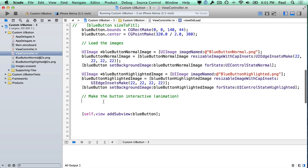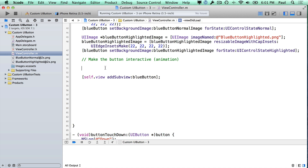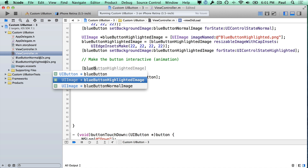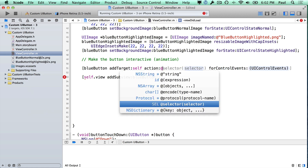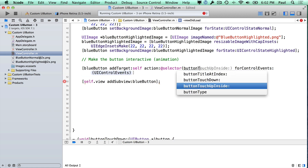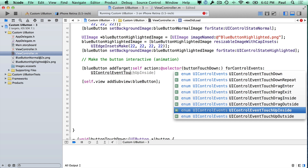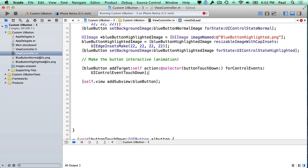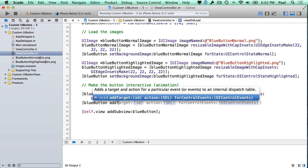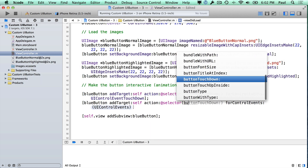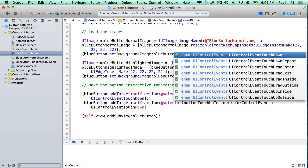In the last part we want to make this interactive. We added a method that allows us to get the animation, and we can do that by adding targets to this blue button. So we say blue button add target, self — meaning it happens in this code file. The selector is going to be button touch down, and the control event is UIControlEventTouchDown. Then we add the other part — otherwise it will never unfade — with another selector for touch up inside with UIControlEventTouchUpInside.